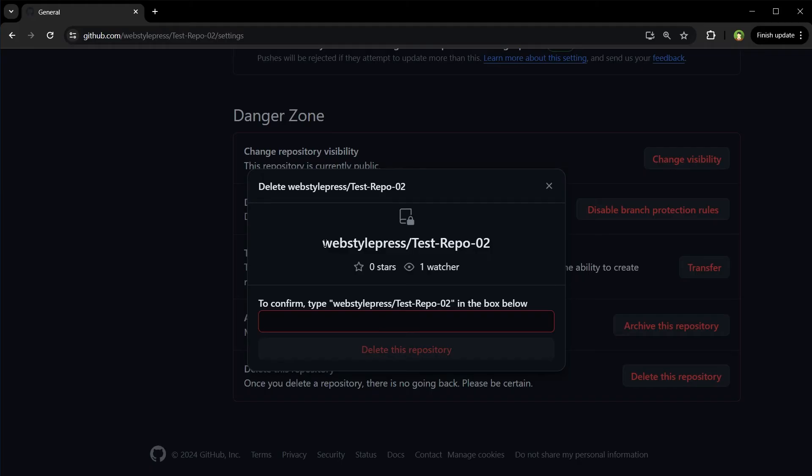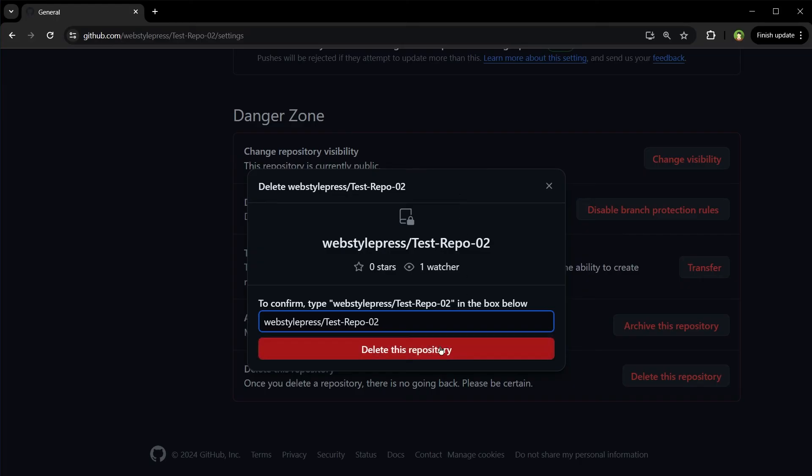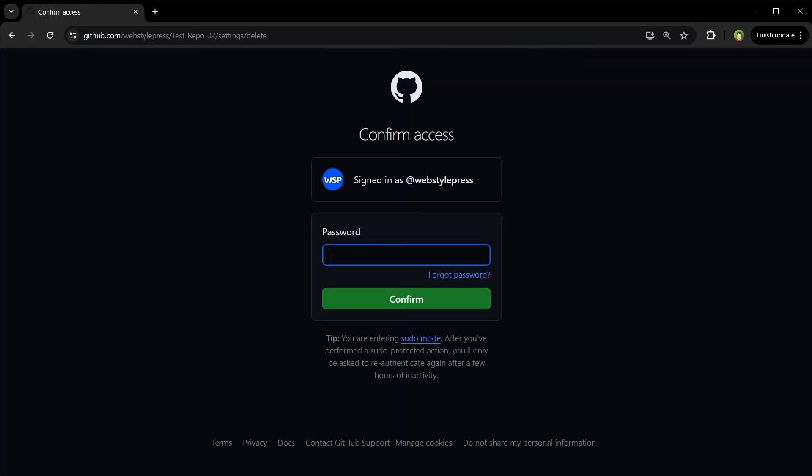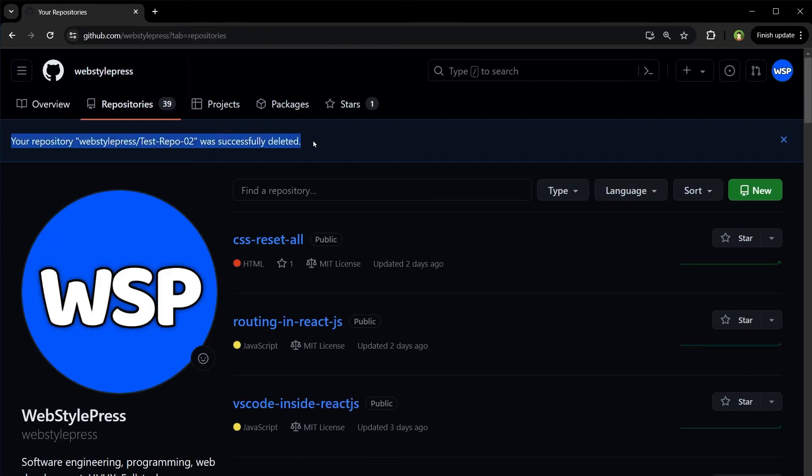It will ask you to type the repo name, then it will ask you to provide the password. Provide the password and the repository will be deleted. Easy, right?